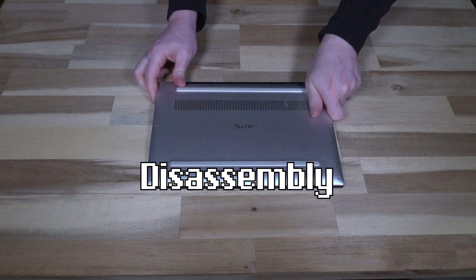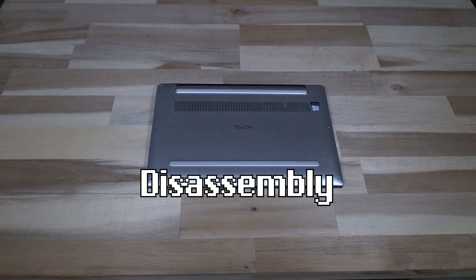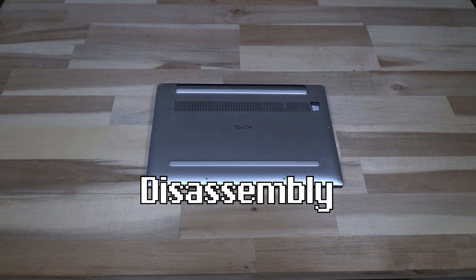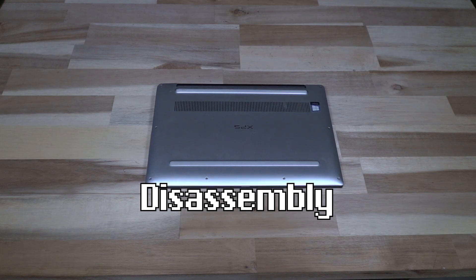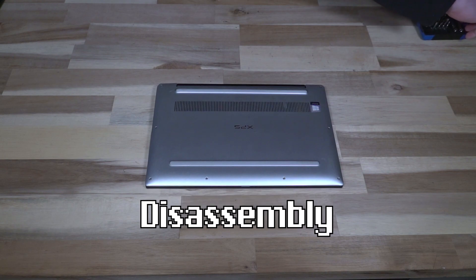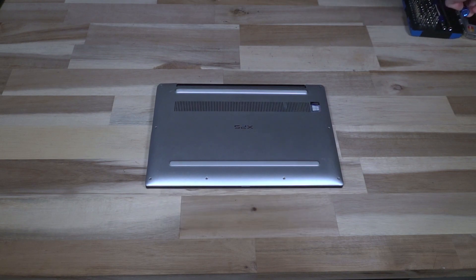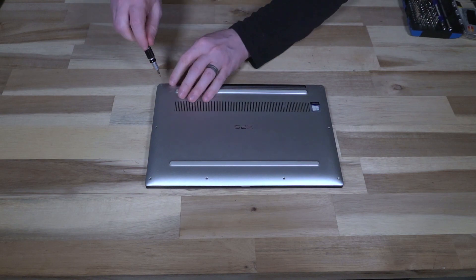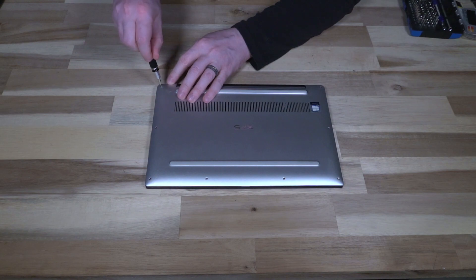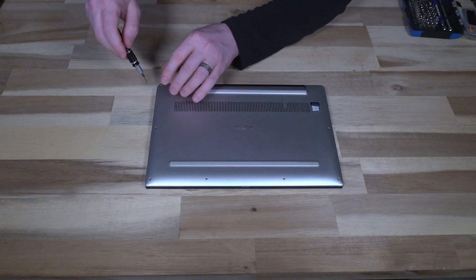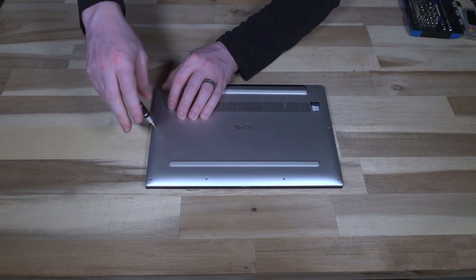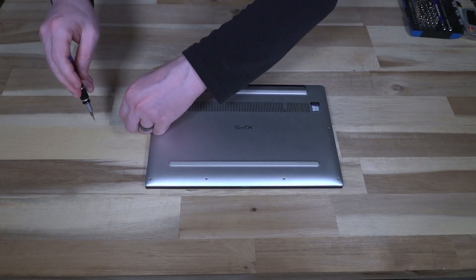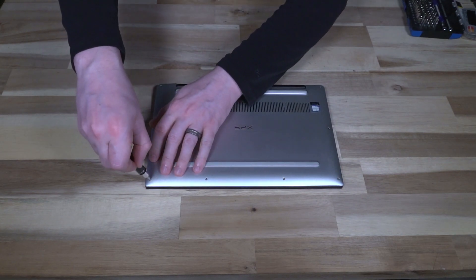Now flipping this over to do some disassembly, this is where another change has occurred, and that is the inclusion of pentalobe screws. Prior to this it was just Torx screws to open up one of these. Now it appears that a size 5 pentalobe is what's required. So if we line that up and spin these out, it's pretty trivial to gain access to the inside of this machine.